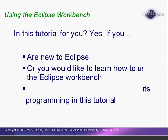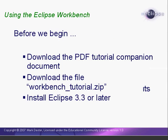If you are new to Eclipse, or if you would like to learn more about using the features of the Eclipse Workbench, then this tutorial is for you. Although our sample project will include some Java files, this tutorial is not about programming. It's about using the underlying functionality of Eclipse.